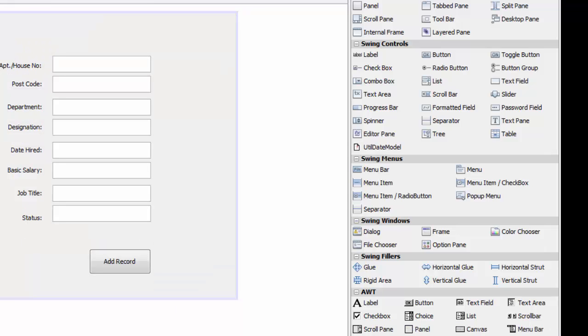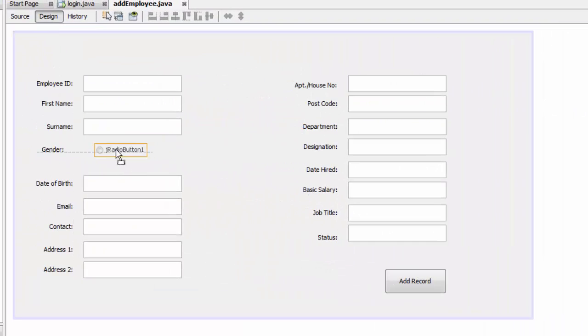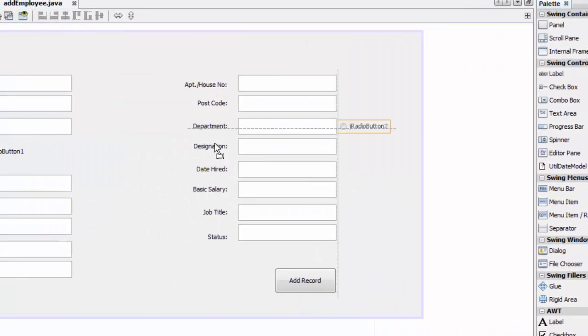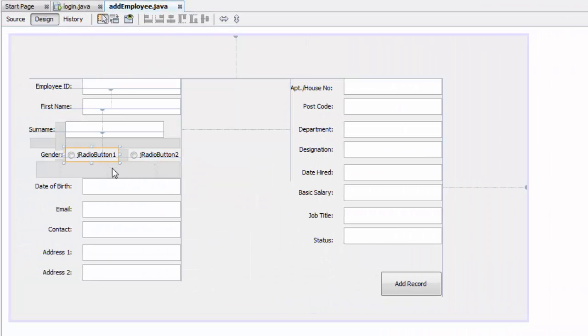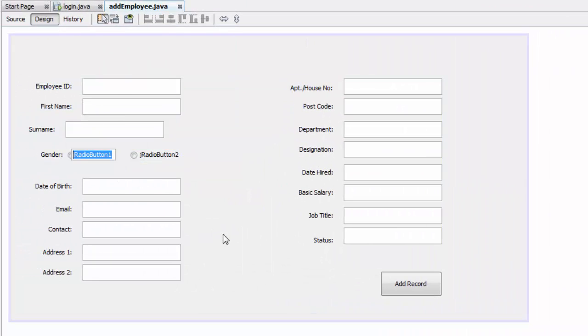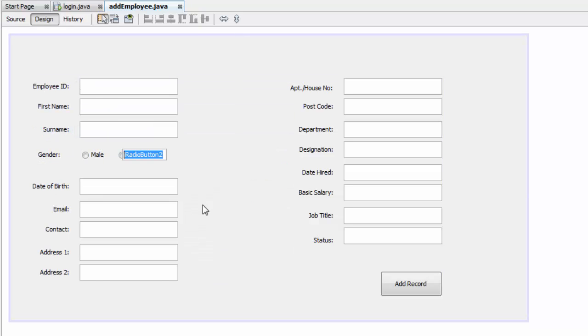And then we are going to grab a radio button as one and that's two. So we are going to name it male and the other one we are going to name it female.